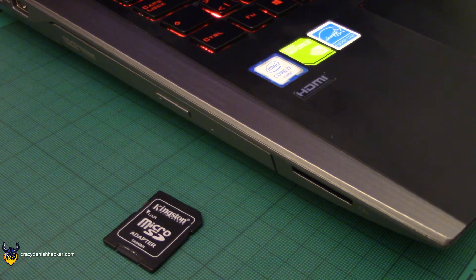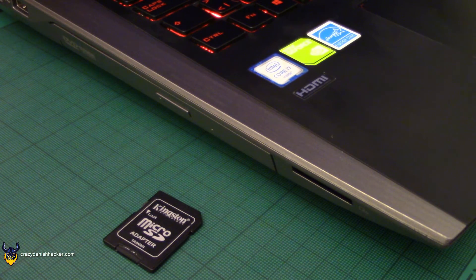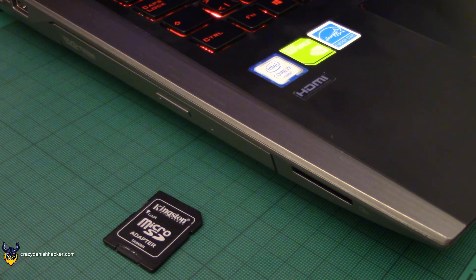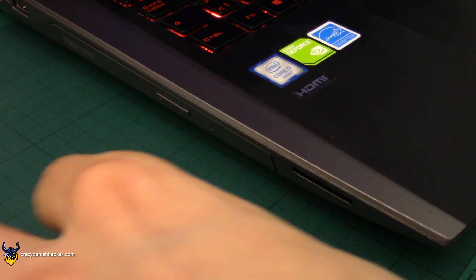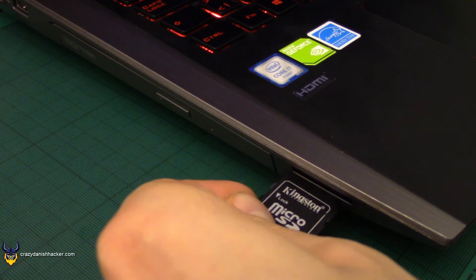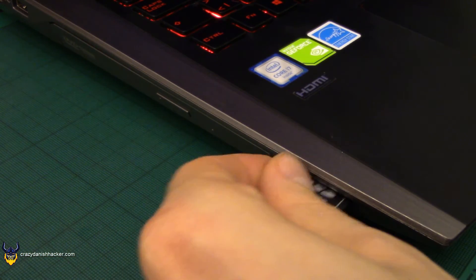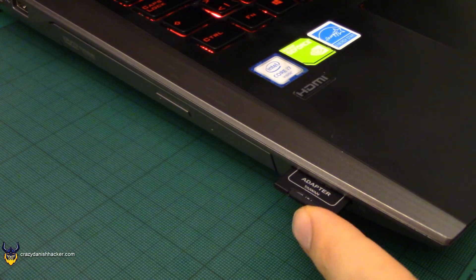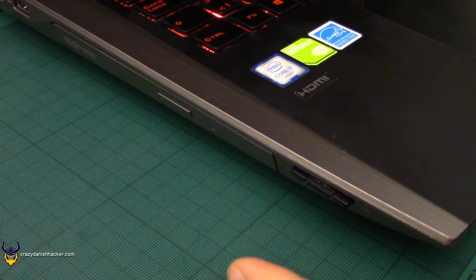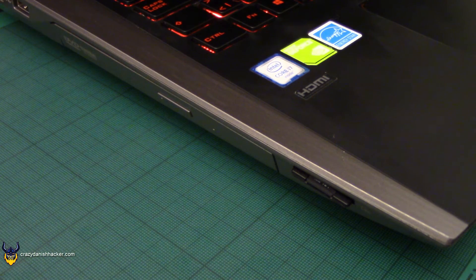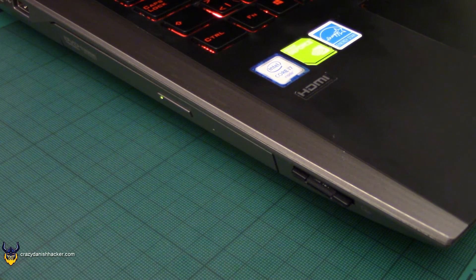Most laptops, even older ones, have a dedicated SD card slot which you can use just for this purpose for example. Just plug it in and you're ready to go.